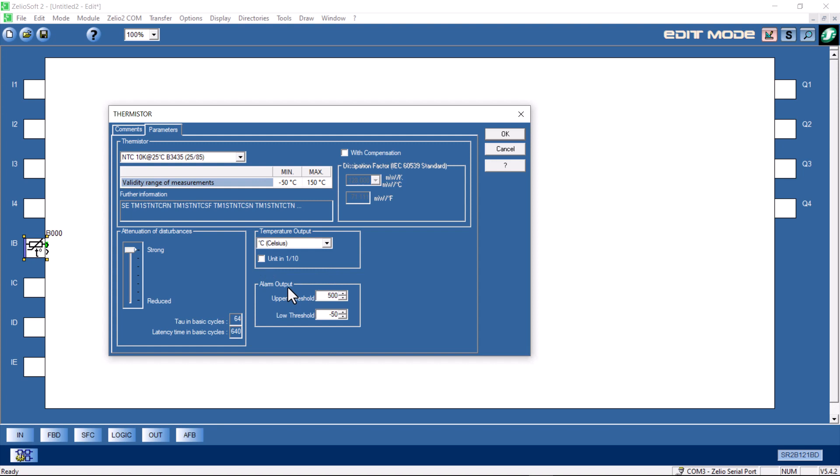Below that box, we have what's called an alarm output. We have an upper threshold and a lower threshold. If you want to set values to trigger alarms, this contact on the thermistor, the one on the bottom, will turn on based on the parameters in the alarm output.